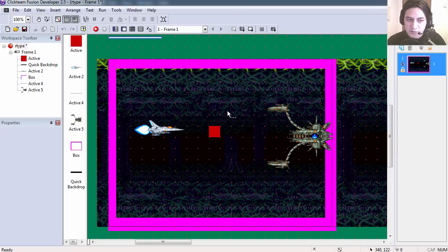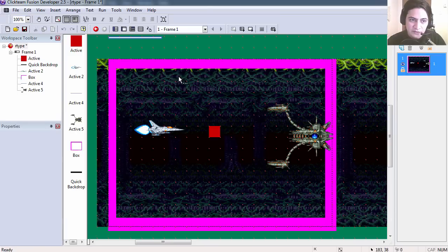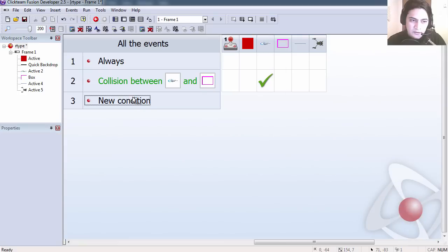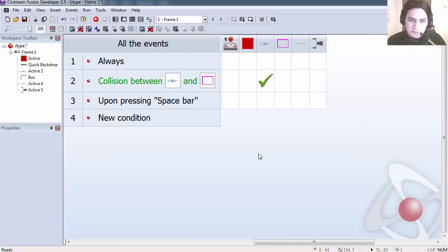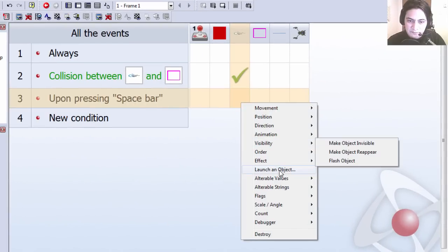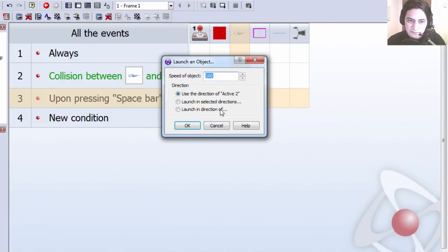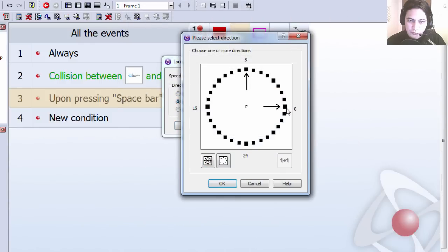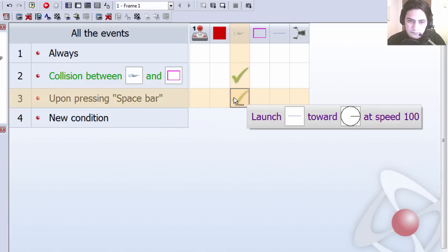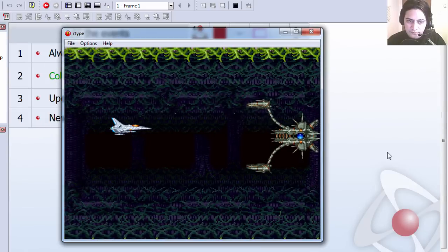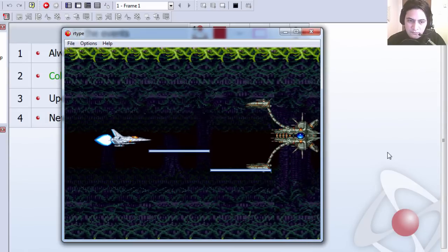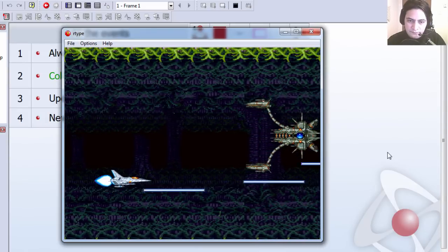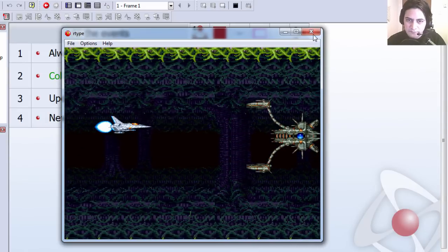Let's make the spaceship shoot lasers. We already have a graphic for a laser here. If the user presses spacebar we make our spaceship shoot a laser in this direction, straight out.